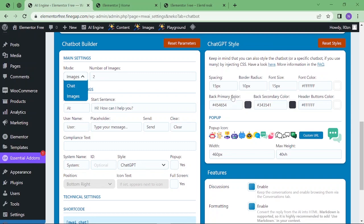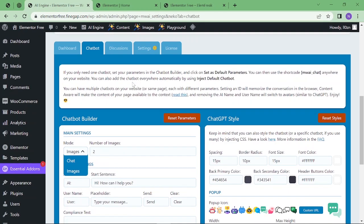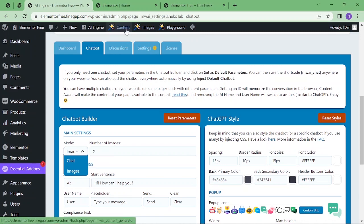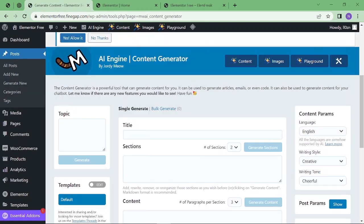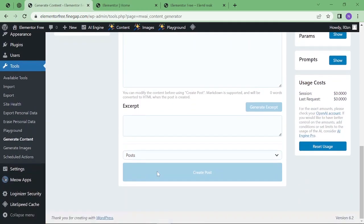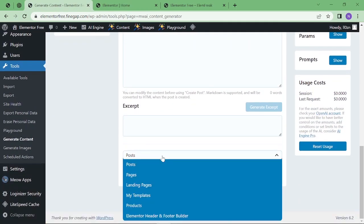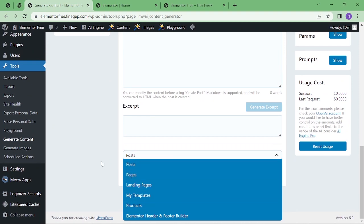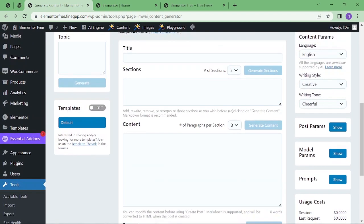After that, if you see the top bar, you can see content, images, and playground. Then we are going to click on content. This is the tool to generate things like posts, pages, landing pages, my template, and products.